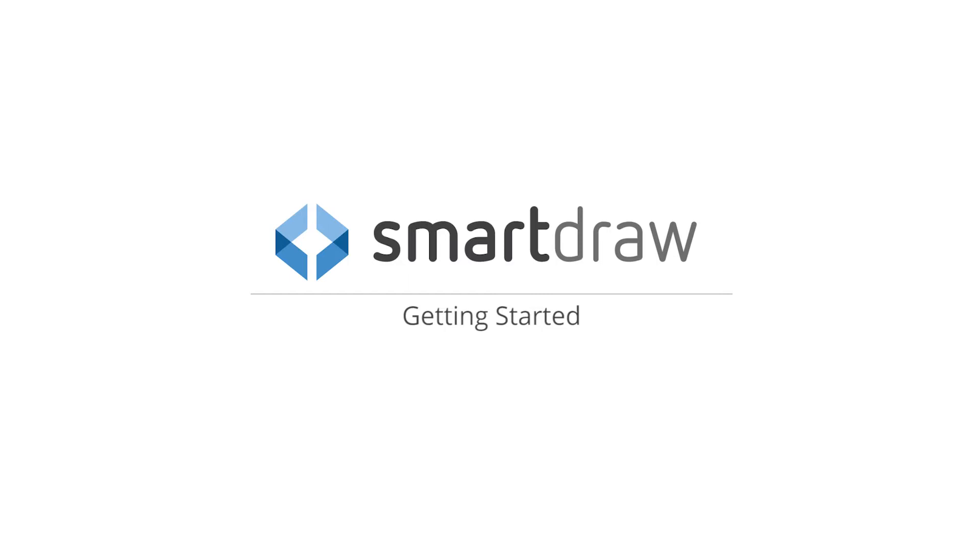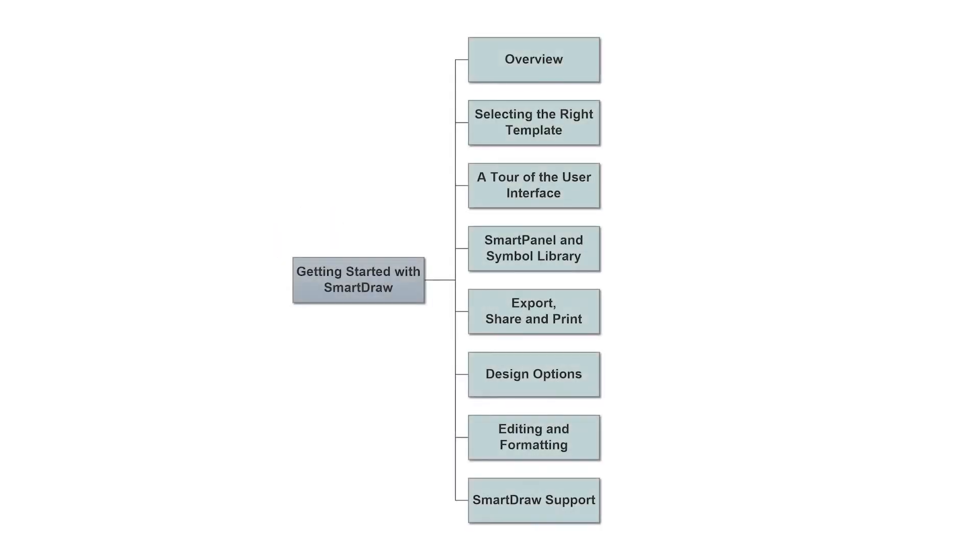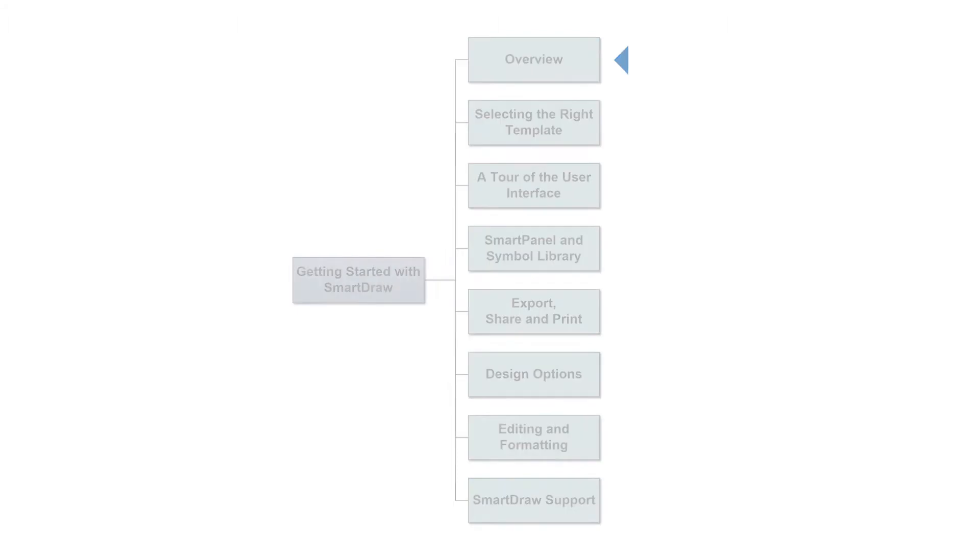This video presents the basic concepts of SmartDraw to help new users get started in creating sophisticated, professional diagrams. We'll be providing you with an overview of not only the features and functionality, but our proven best practices.